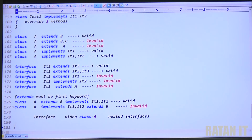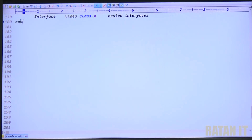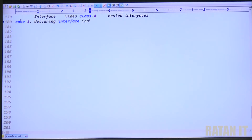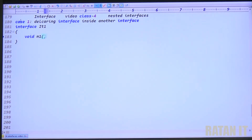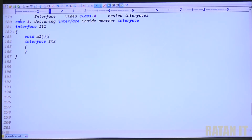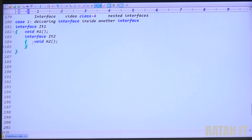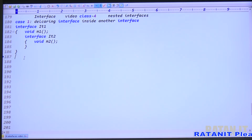I declare interface it1, which contains void m1 method. Then I declare one more interface inside it: interface it2 — this is called a nested interface. The nested interface contains method void m2. So it1 is called the outer interface and it2 is called the nested inner interface.